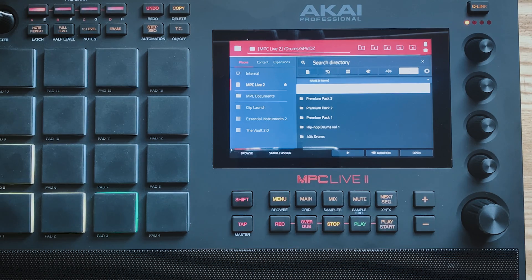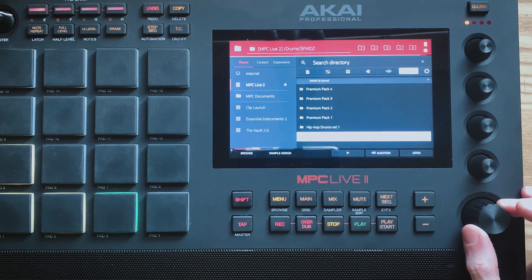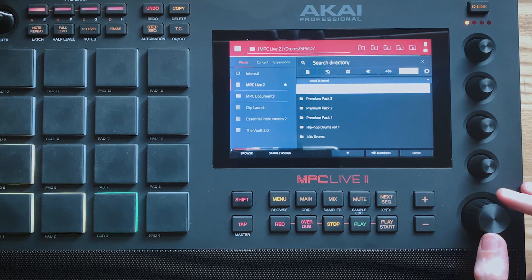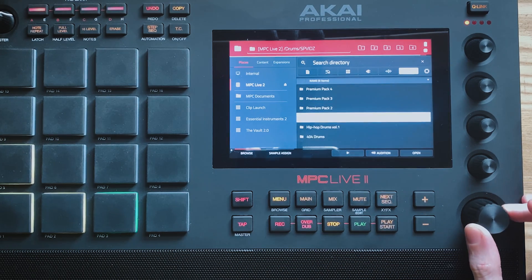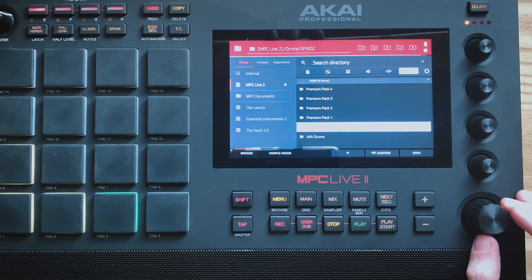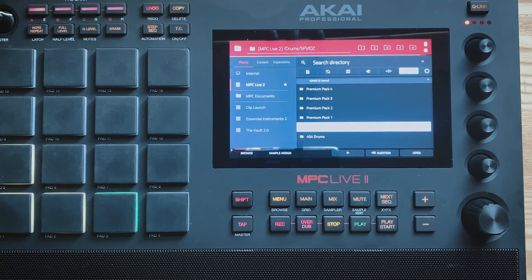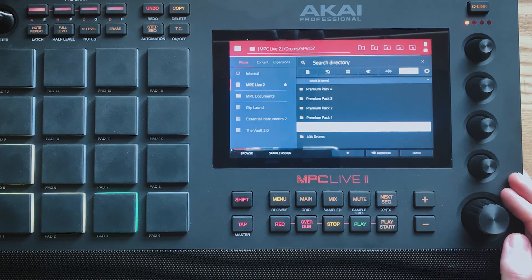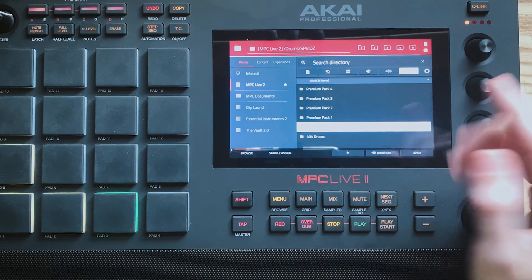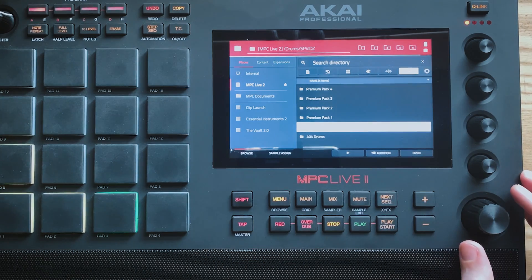Now you can see here I've got all my different folders for the different packs that I've got. Premium Pack 4 is still in construction. I've just released Hip Hop Drums Volume 1. If you want to go and check that out you can head to mpcvids.com. So if you take a look to the top right of the screen you can see there's folders that say 1 to 5 on them.